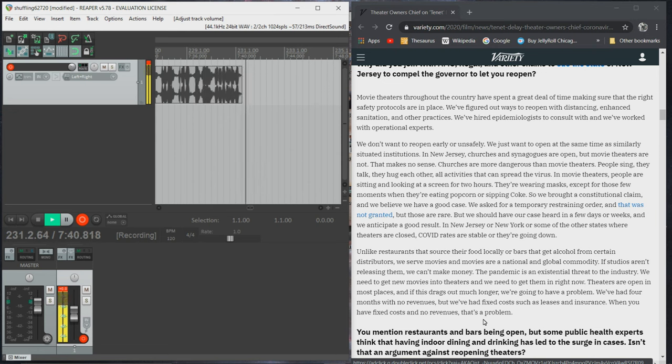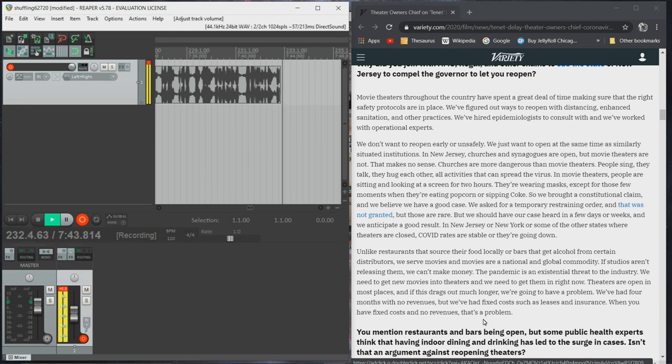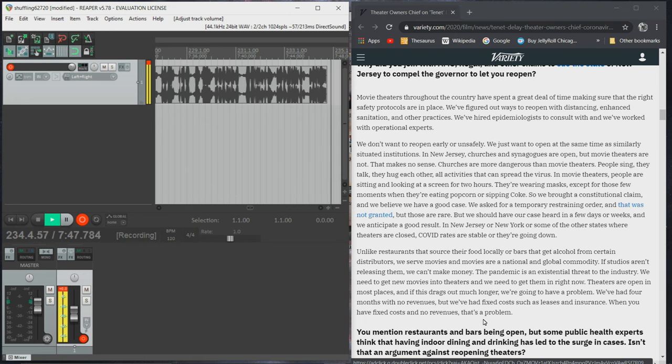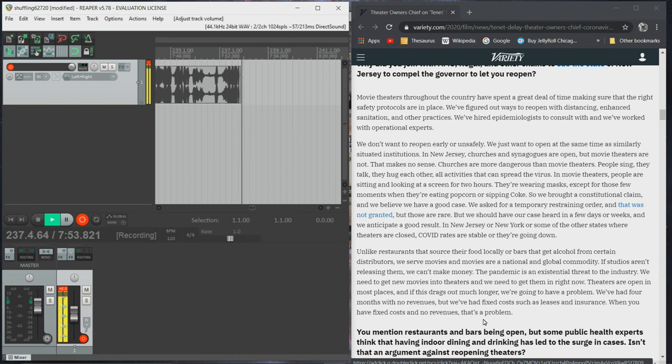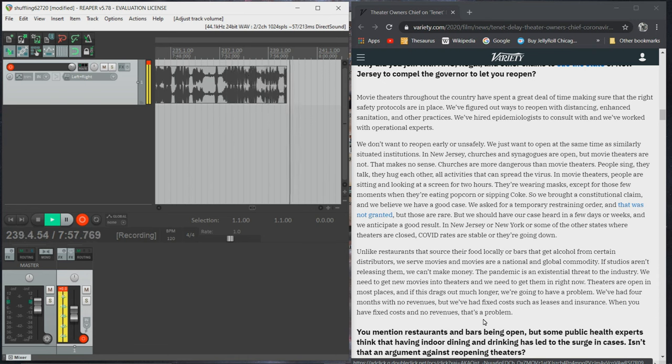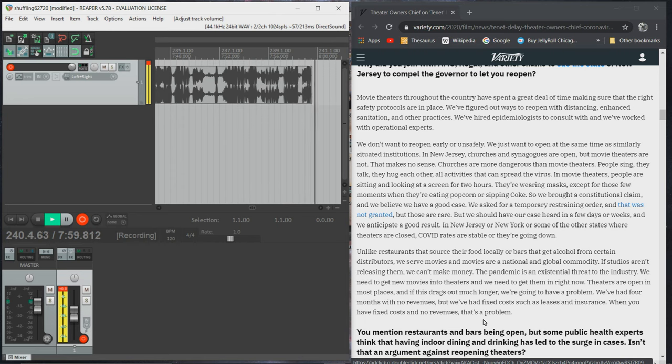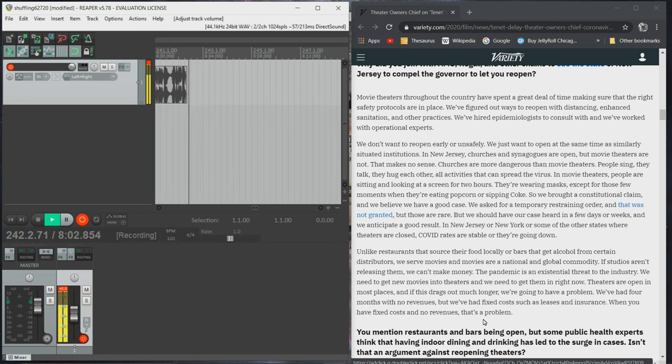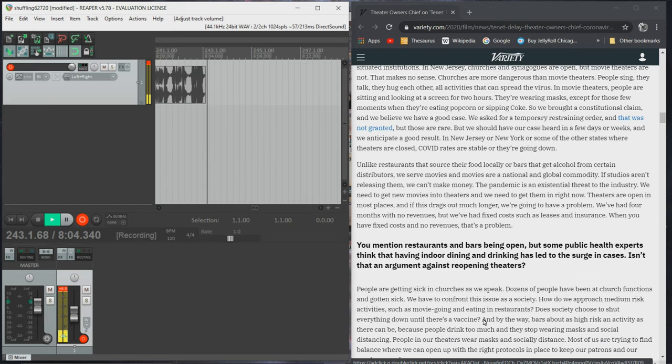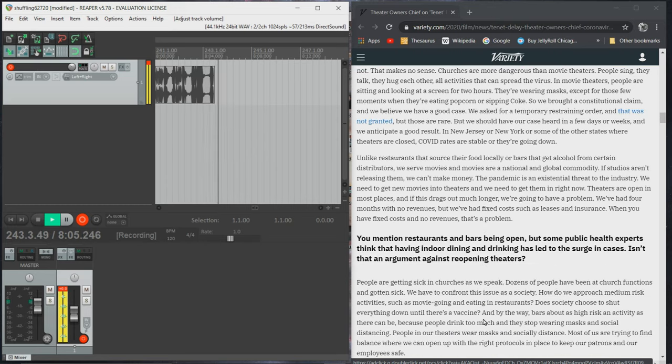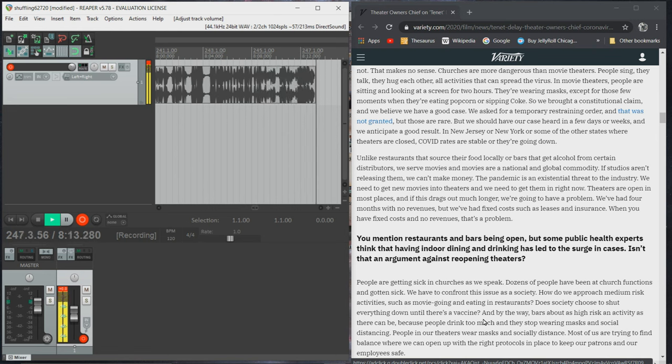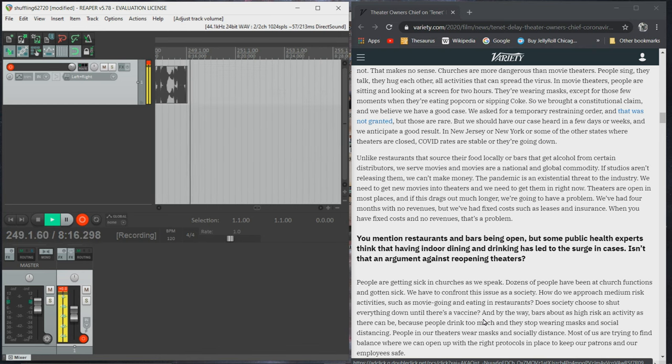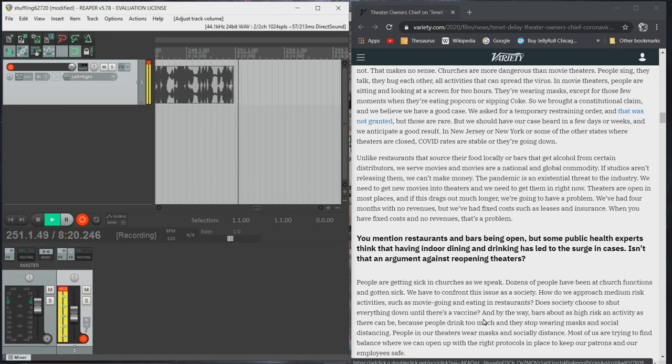So we brought a constitutional claim and we believe we have a good case. We asked for a temporary restraining order and that was not granted, but those are rare. But we should have our case heard in a few days or weeks and we anticipate a good result. In New Jersey or New York or some of the other states where theaters are closed, cough rates are stable or they're going down. Unlike restaurants that source their food locally or bars that get alcohol from certain distributor, we serve movies and movies are a national and global commodity. If studios aren't releasing them, we can't make money. The cough is an existential threat to the industry. We need to get new movies into theaters and we need to get them in right now.